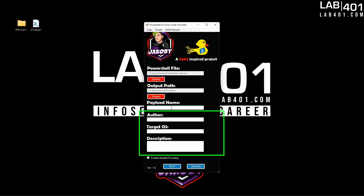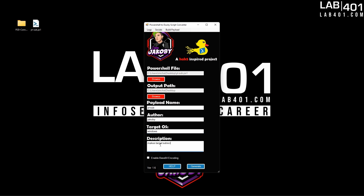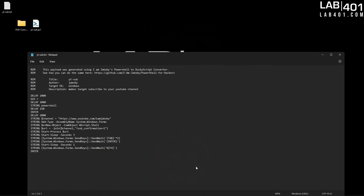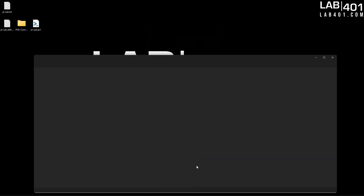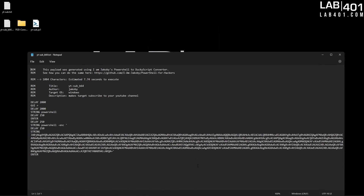The next couple of input boxes are optional but will provide the necessary context and information if you plan to submit your payload to Hack5. We have the name of your payload, then your name, next the target operating system whether it be Windows or Linux, and finally just a brief description of what your payload does. Now simply hit the Generate button and your DuckyScript is ready to go. As an added feature, if you choose you can check the Enable Base64 Encoding box and your script will be converted to Base64 before it's formatted into DuckyScript for a little extra obfuscation.